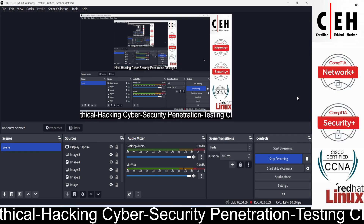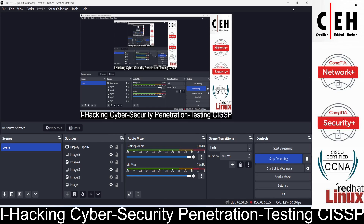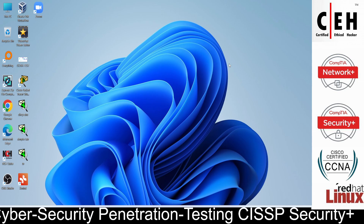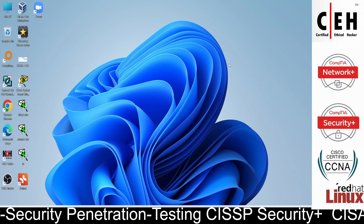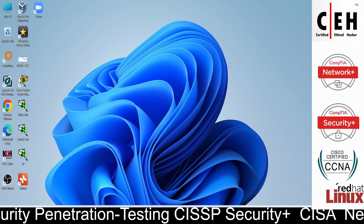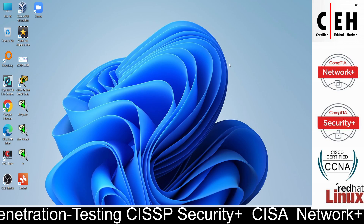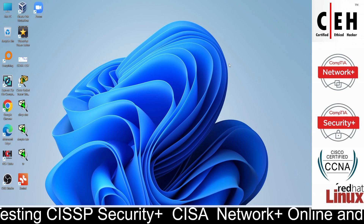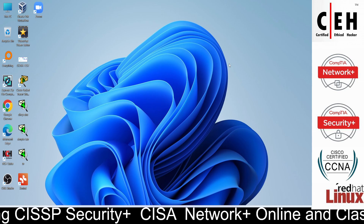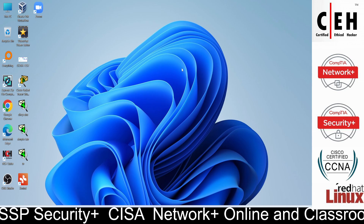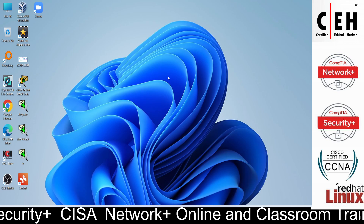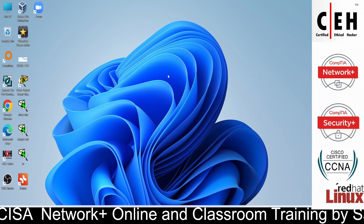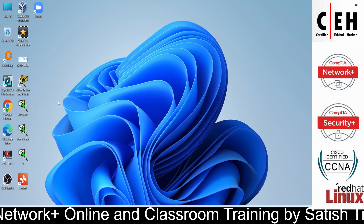Hello friends, Satish Tiwari here from Mythical Hack Nutrition Center, Jaipur, and you are watching my YouTube channel. Today in this tutorial we are going to discuss ProtonVPN. This is a completely free VPN — you can also purchase the premium version — but it is free to use on Windows, Android, and all those operating systems.